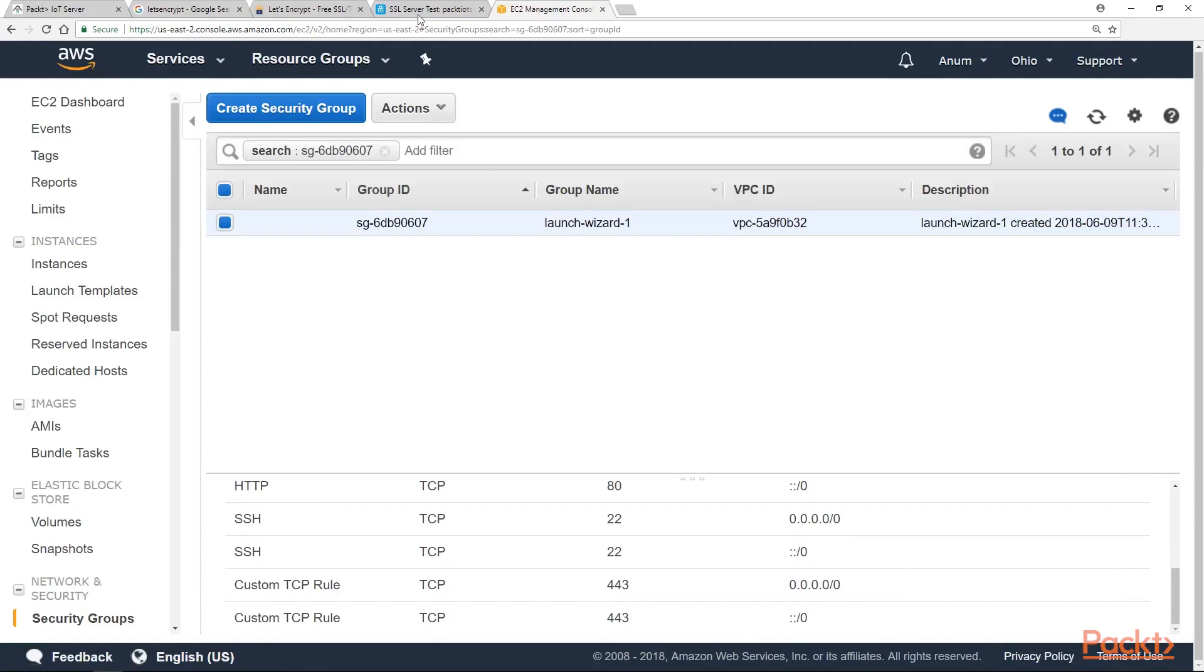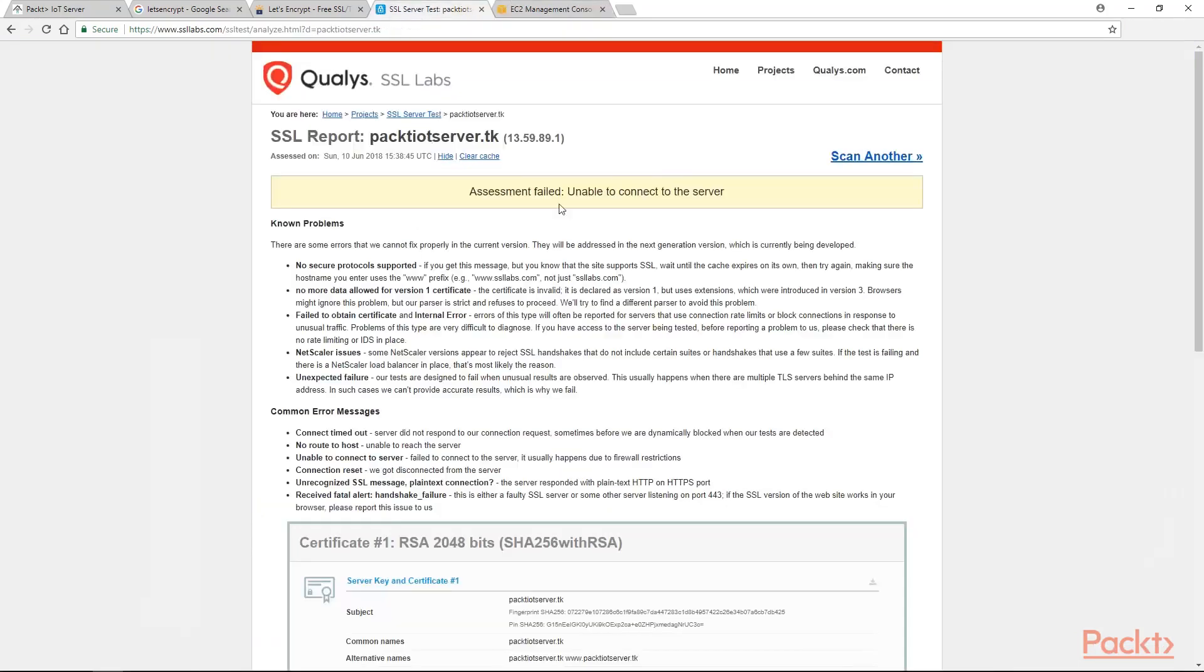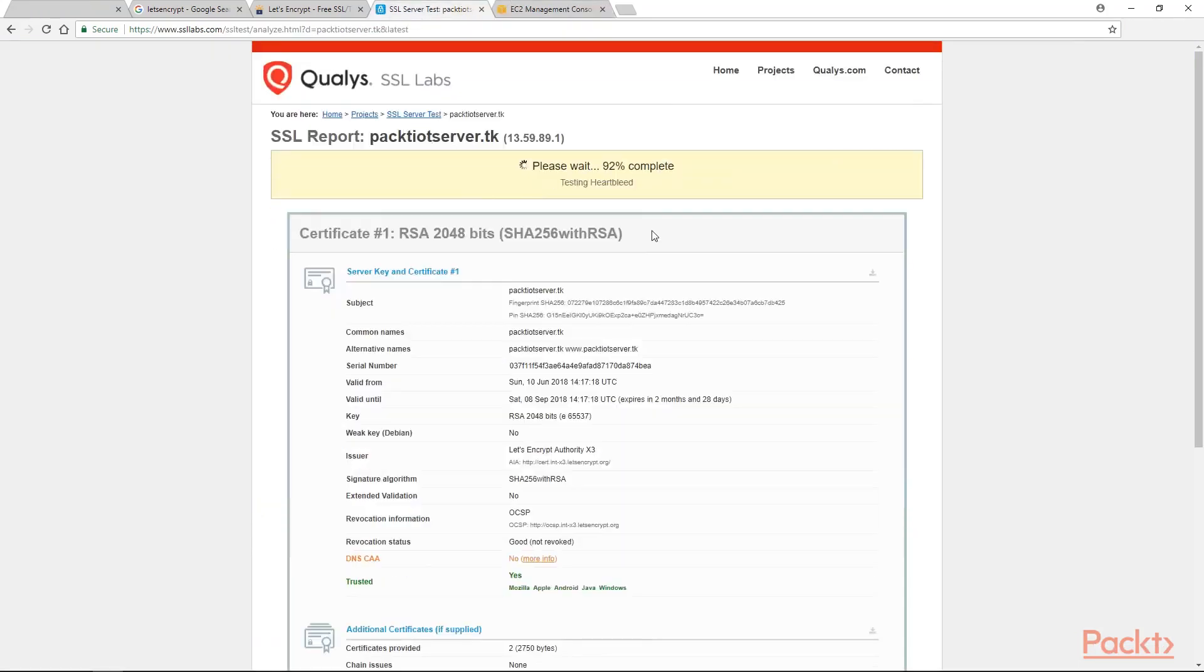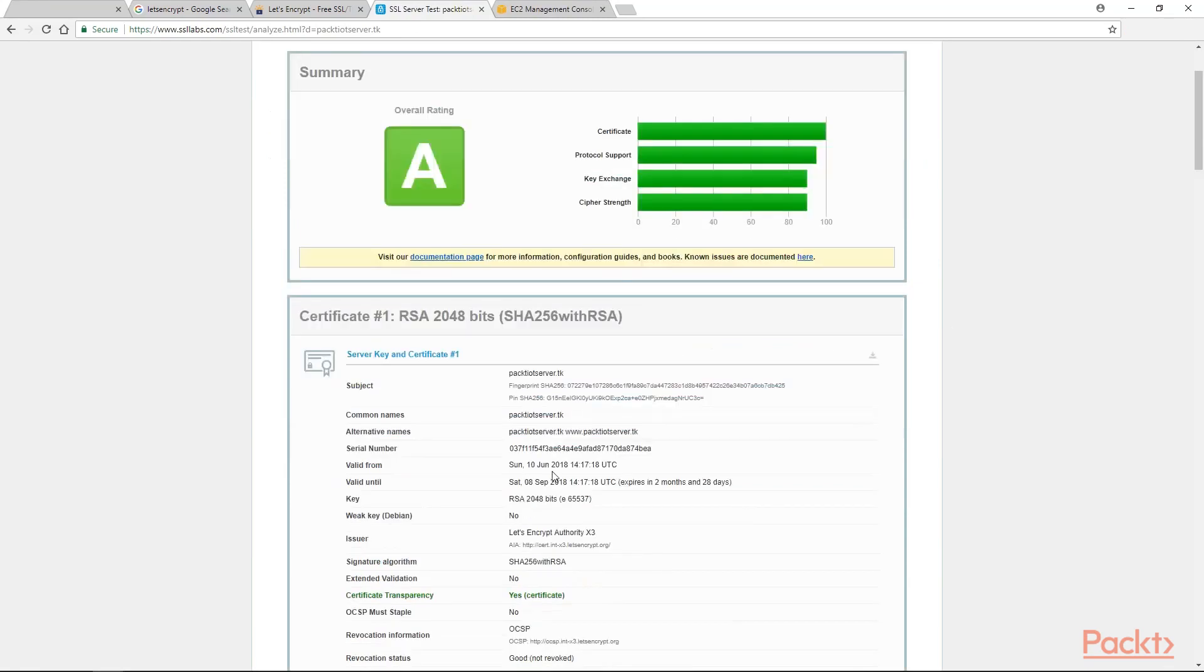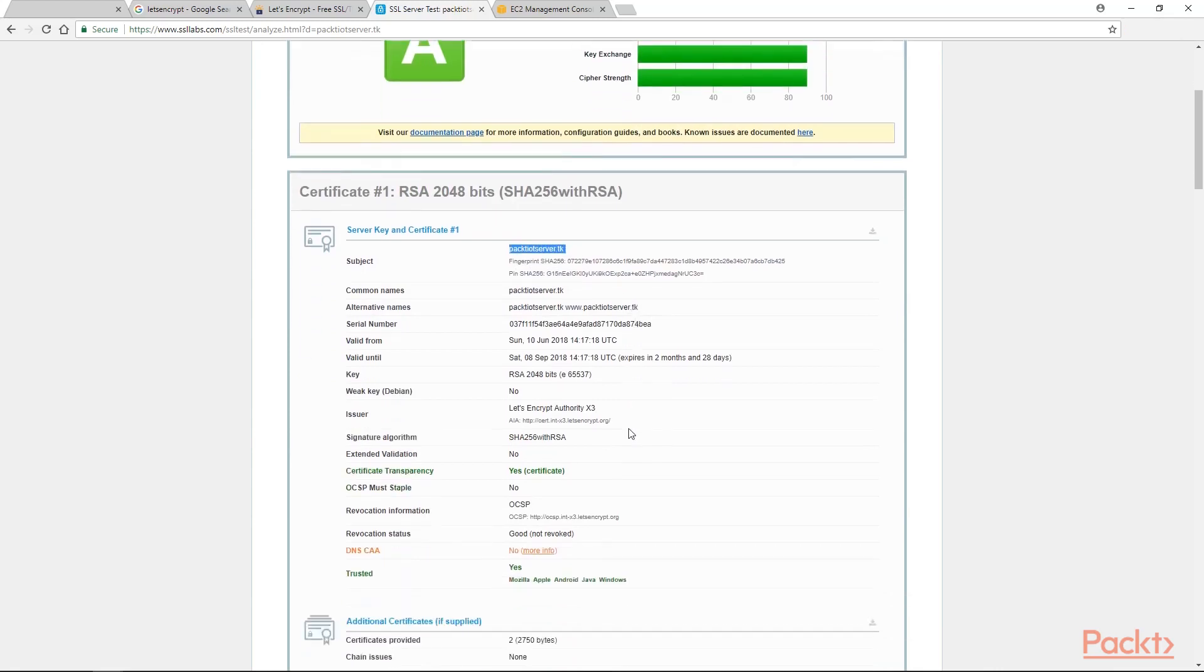Now if we try to refresh this, this takes a bit of time to complete. Looks all good. We have got the details of our SSL certificate which is specifically signed for our own server, Packt IoT server, with an issuing authority as Let's Encrypt and it is valid from today till almost three months.